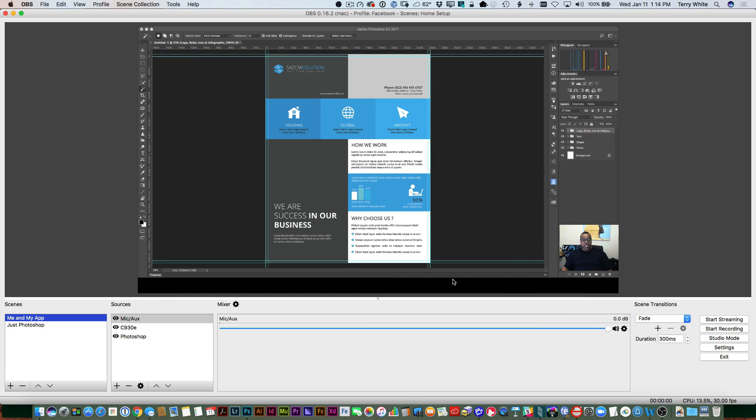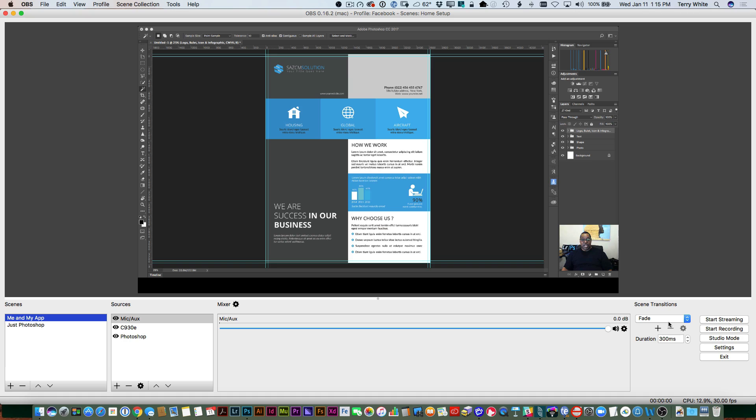Once you've got that configured with your stream key and your platform, then you are pretty much ready to go live. So, for example, if I were ready to go live right now, I can just go ahead and click start streaming, and it would start streaming live on whichever platform I had set up in the streaming settings.